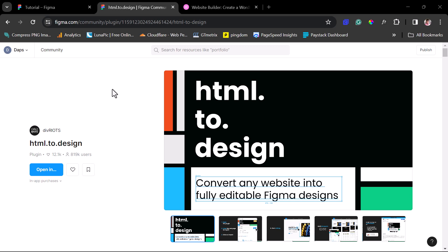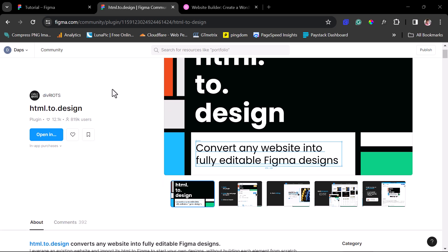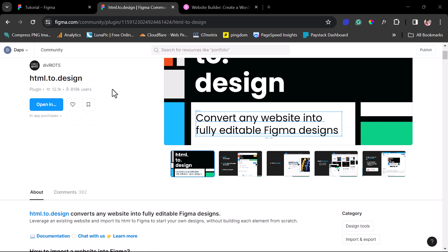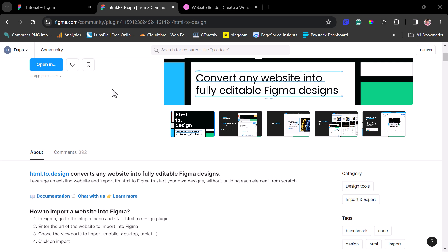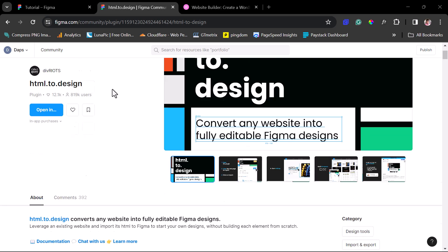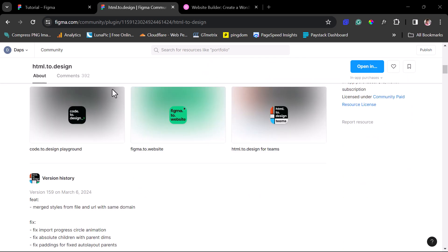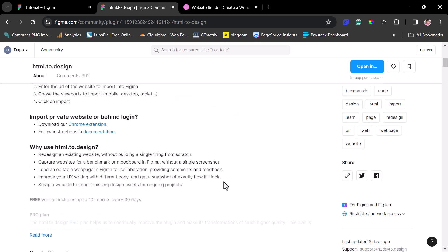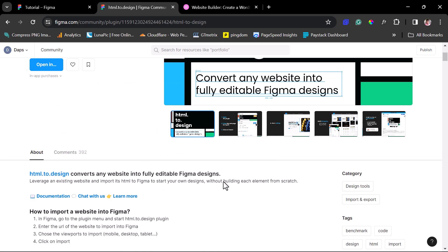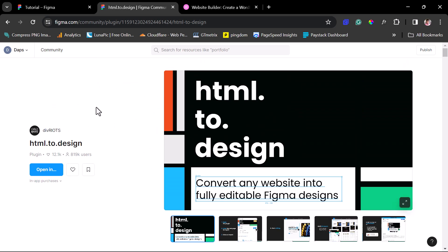So you can see on my laptop screen here is HTML2Design. This is the official website. If you come down here, you will see good stuff about how extremely fantastic this plugin is helping you literally just copy any live website to Figma Designs. Now, let's see exactly how this works inside of Figma.